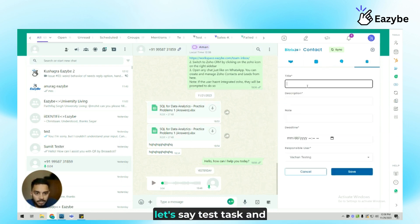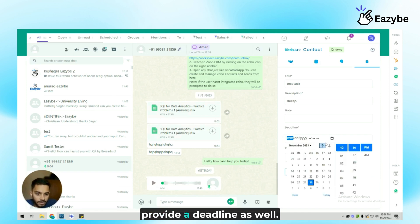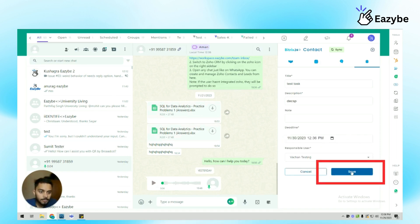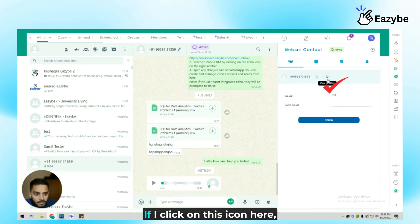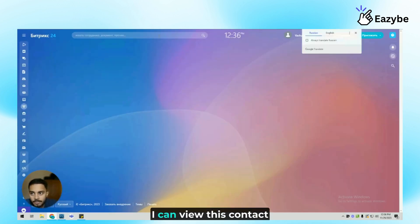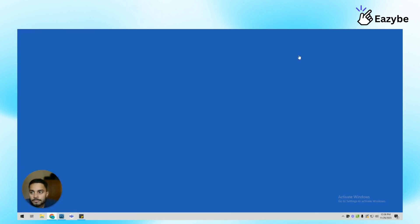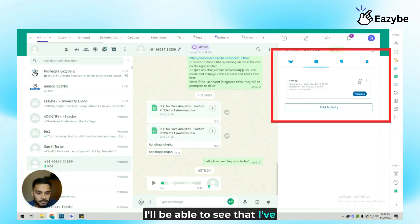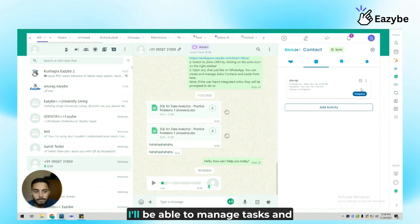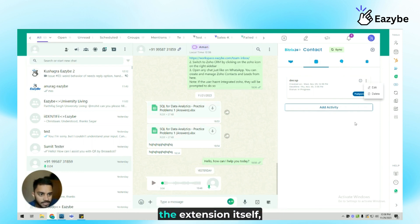I can create a task here, let's say 'test task', and provide a description, provide a deadline as well. And once I save this task, I'll be able to see this on Bitrix24 as well. If I click on this icon here, I can view this contact on Bitrix24. In the activity section, I'll be able to see that I've created an activity and I'll be able to manage tasks and contacts as well as activities and comments right from the extension itself.